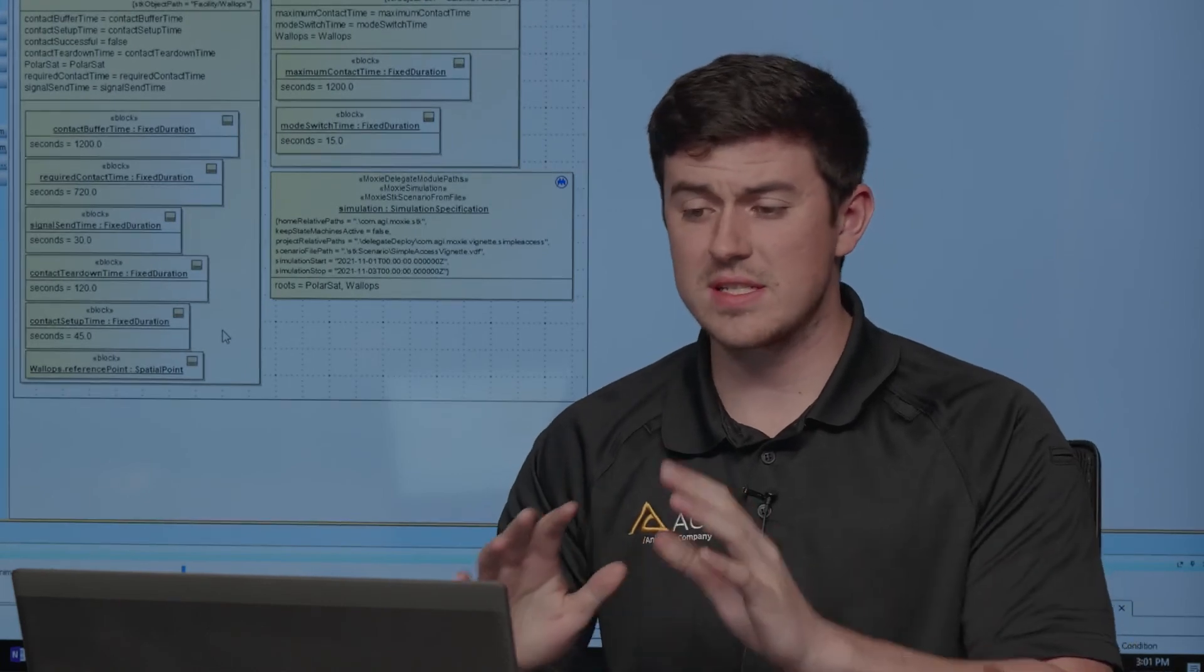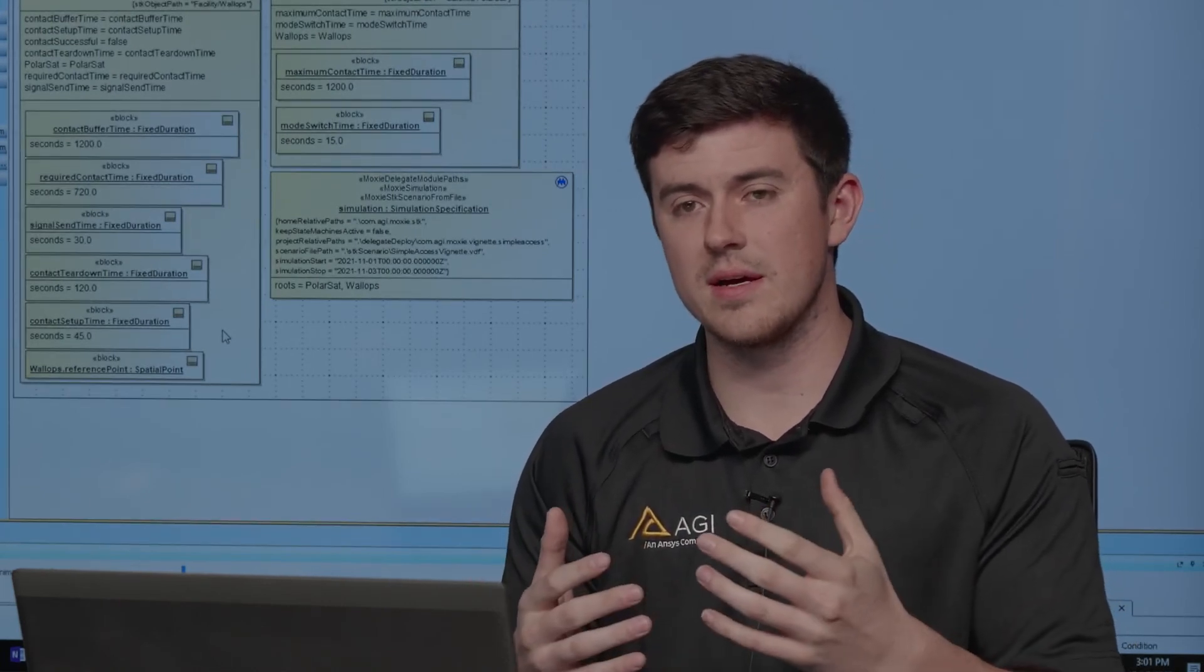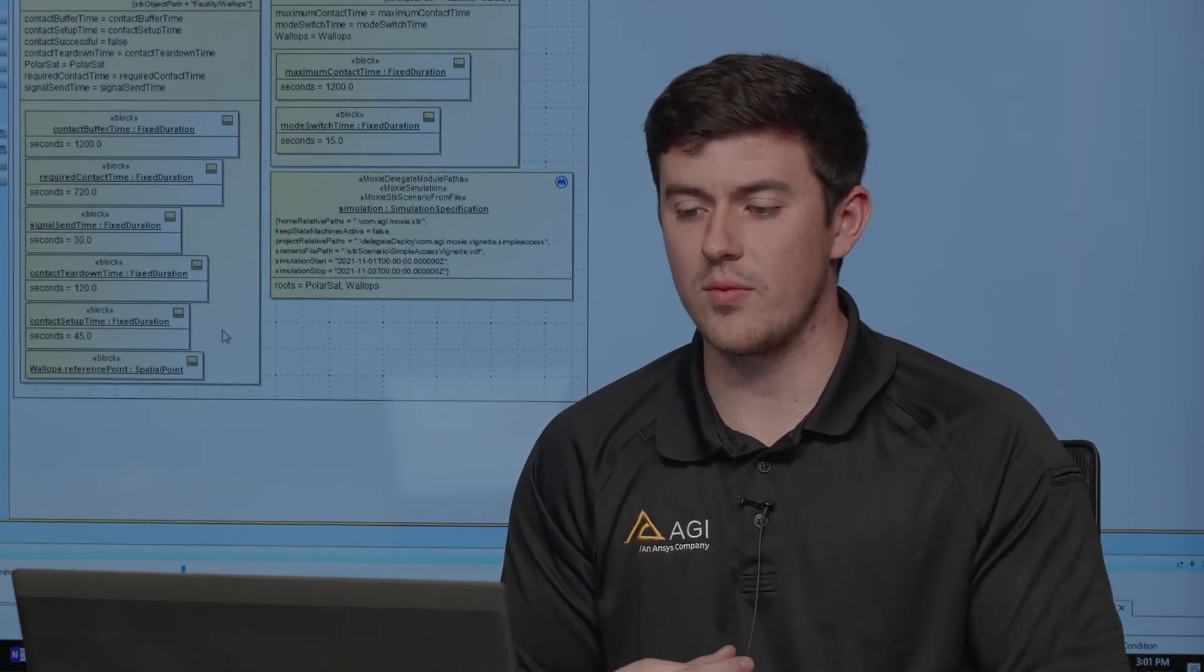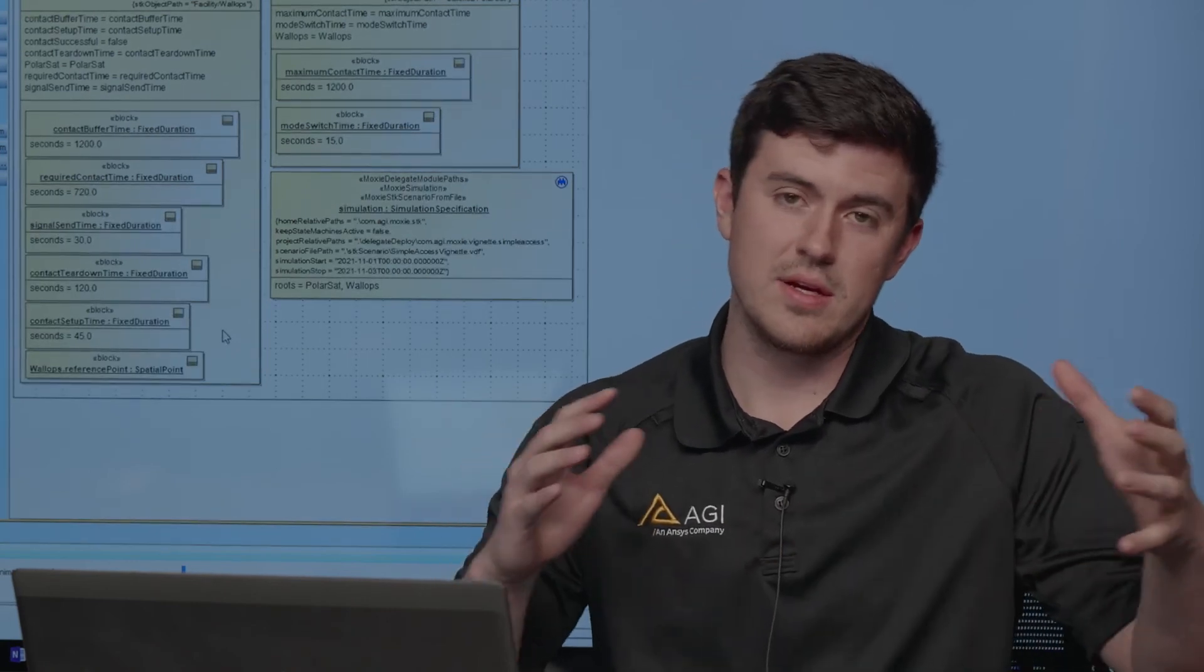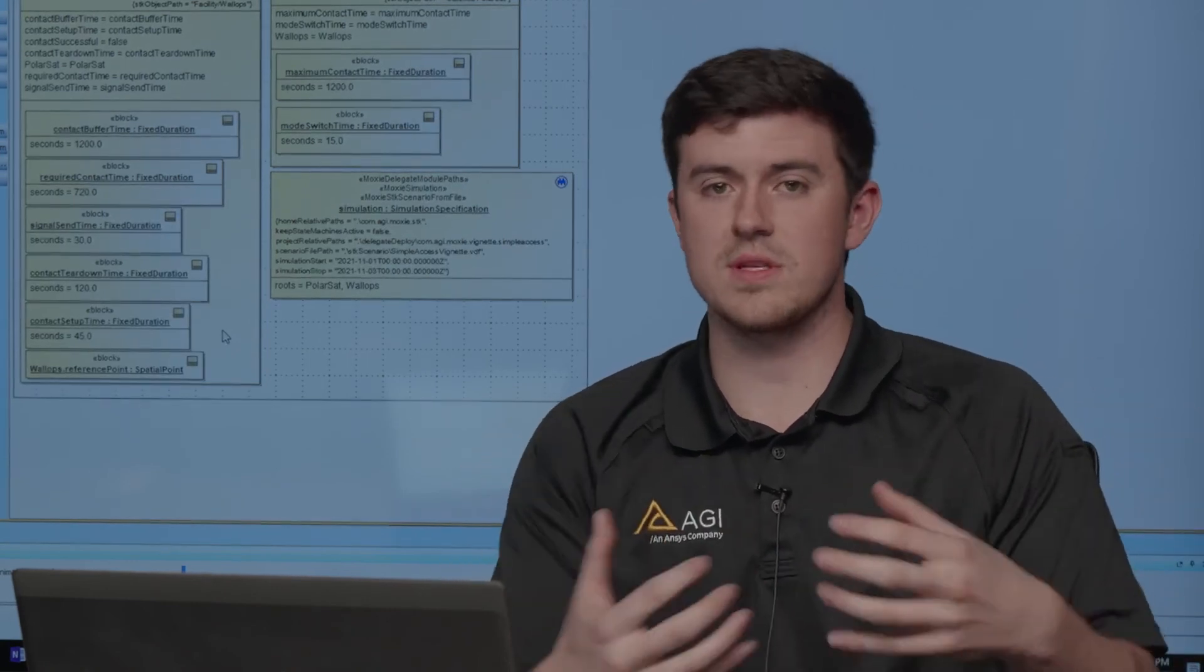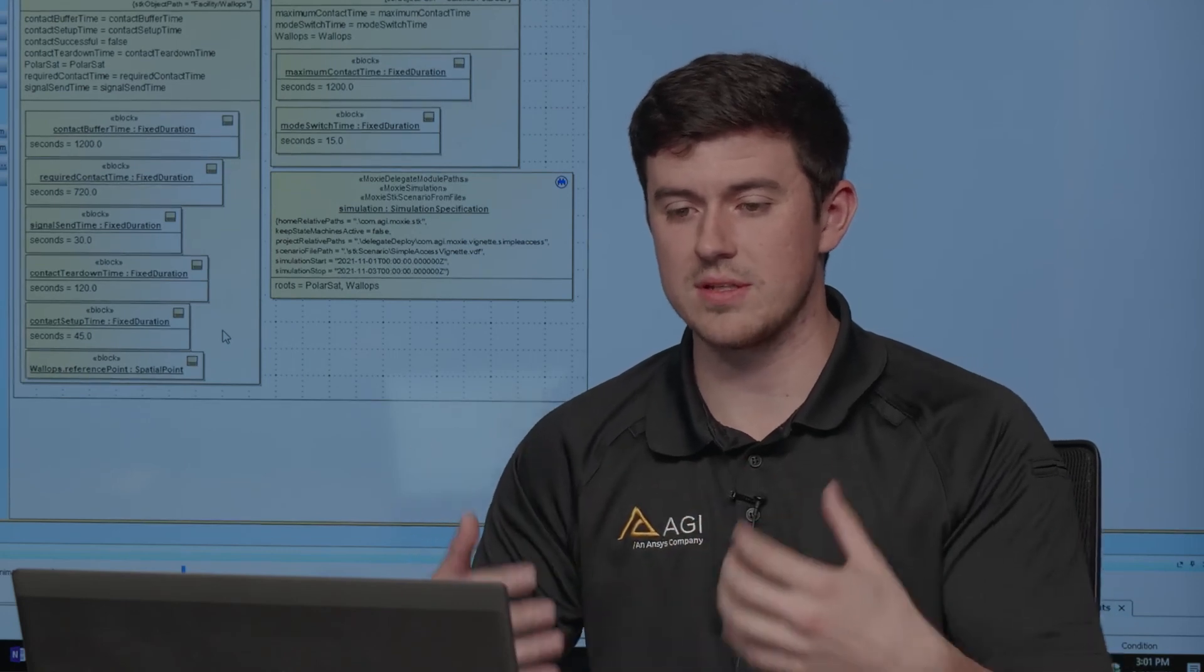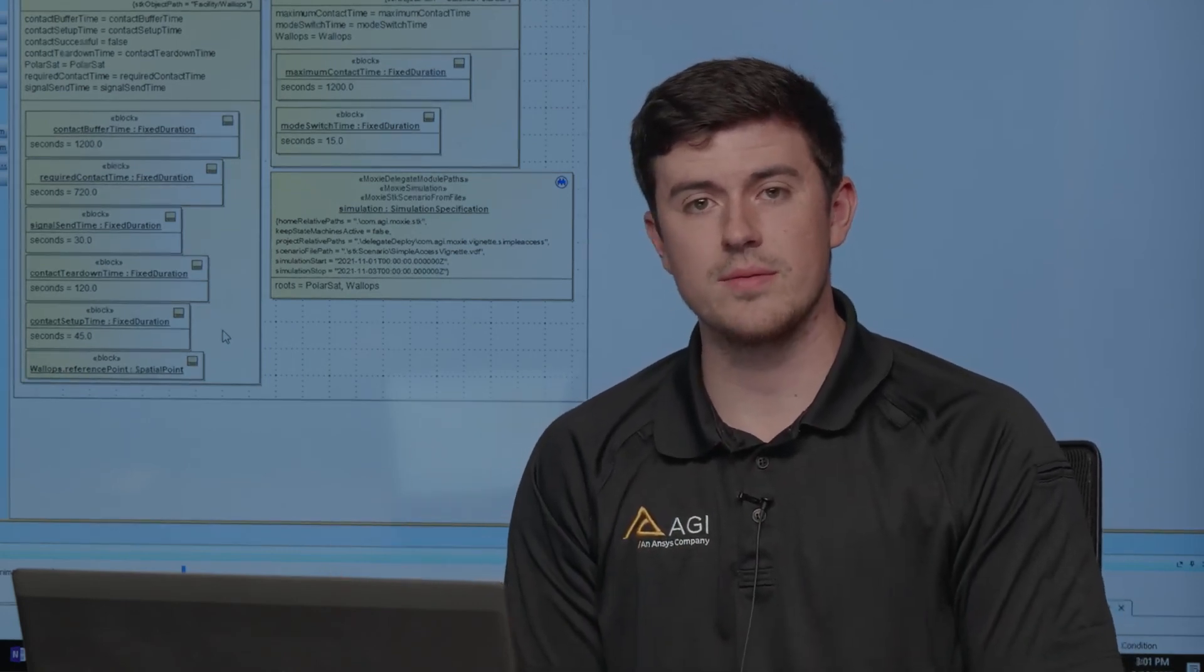This is a very simple example, but hopefully starts to emphasize the point that when you're using the behavior execution engine, you can integrate to external tools and use them as calculators within your state machines and within your Cameo model.